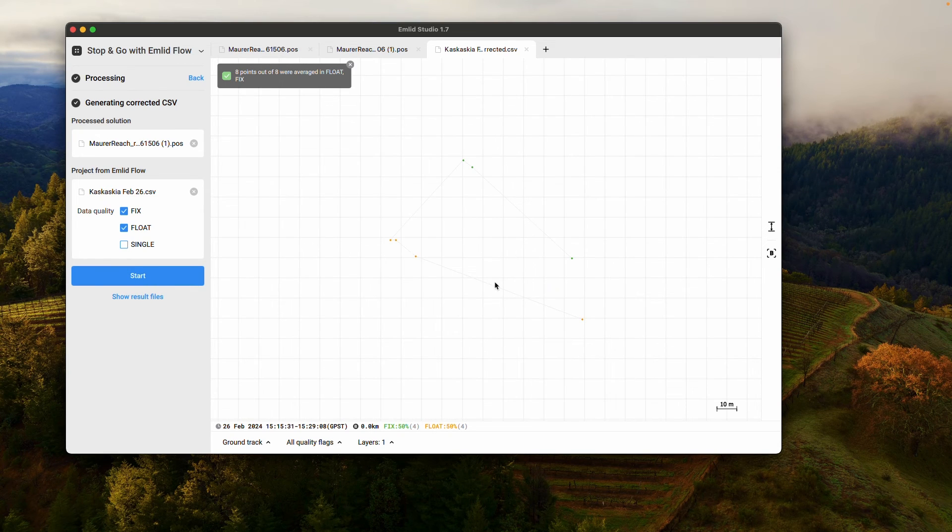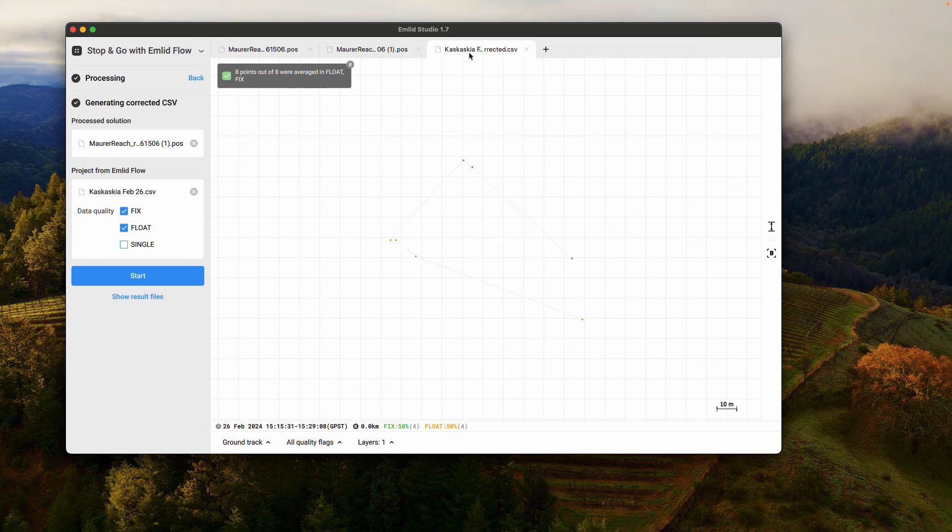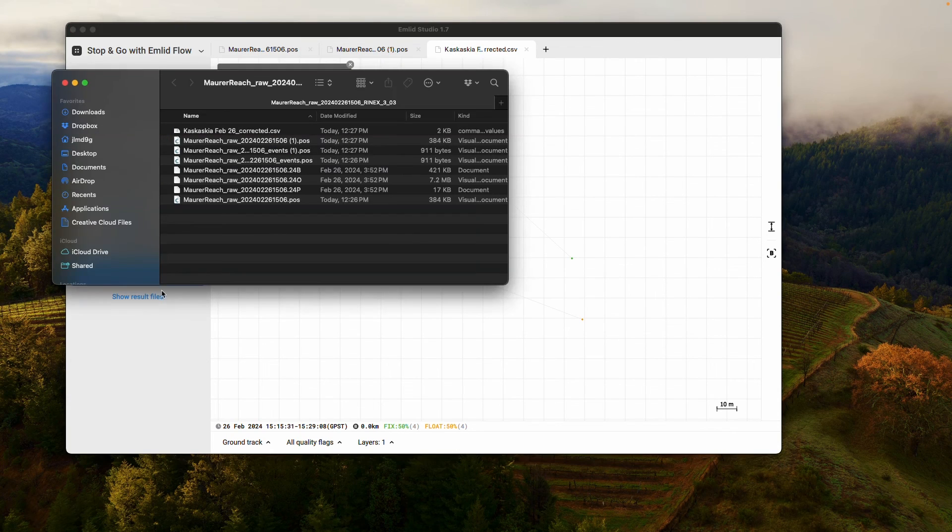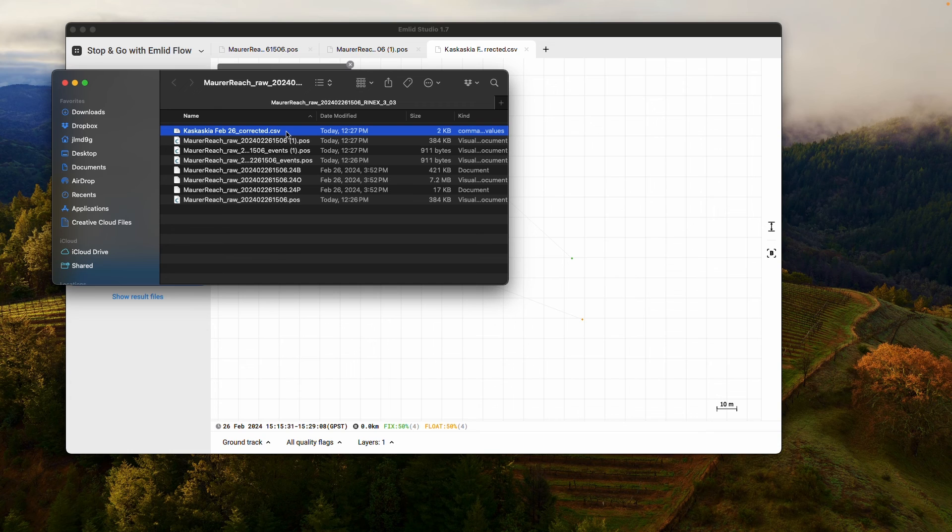And you can see here is my points. And this is now created a corrected CSV file. And I can go to the location of that file. I can click here, show results file. And there's my corrected file right there at the top.